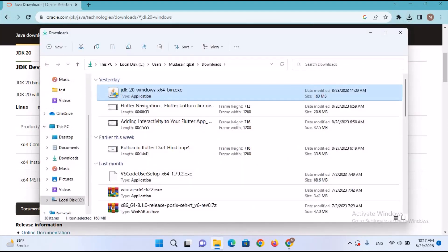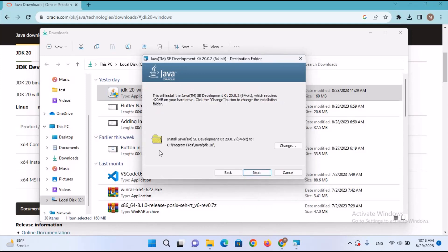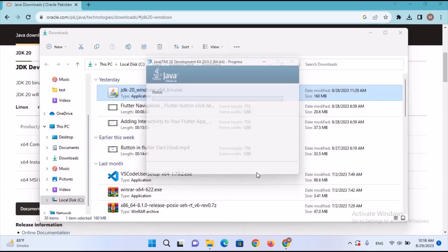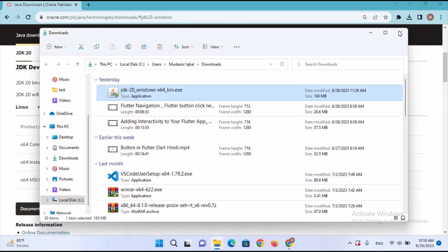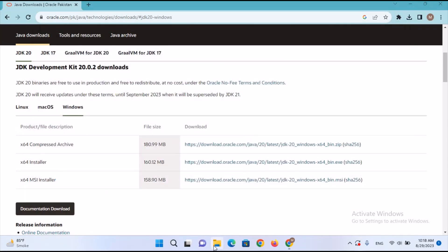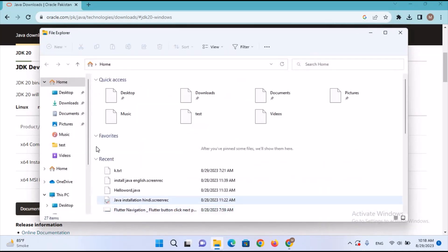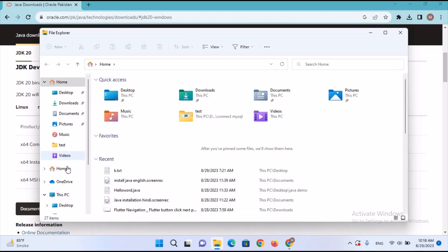We'll go to the Show in Folder option and double-click on the installer. Click Yes, then click Next. It will install Java JDK in C:\Program Files\Java\JDK. I'll click Next and the installation will start. Now the installation is complete, so I'll close this.